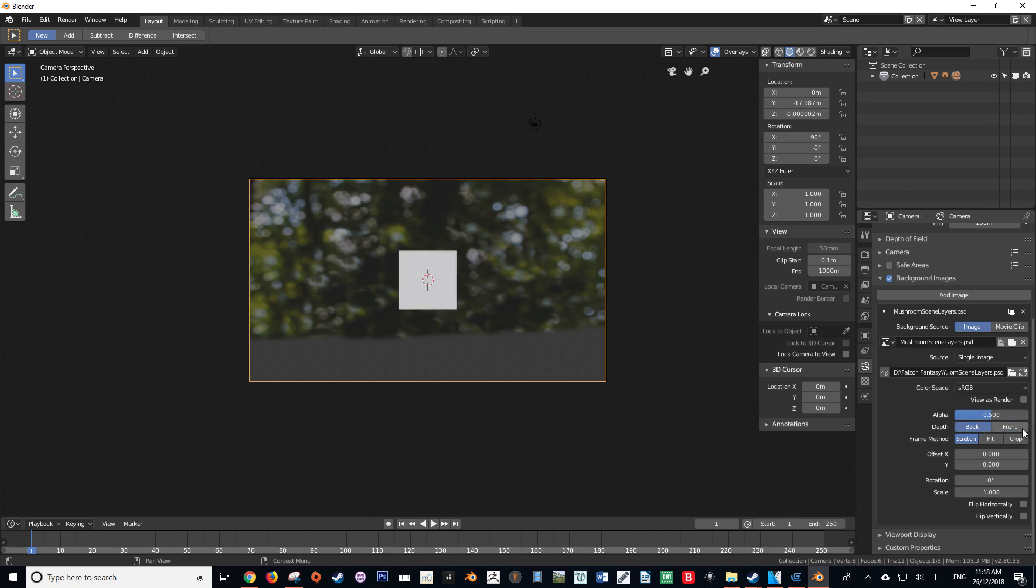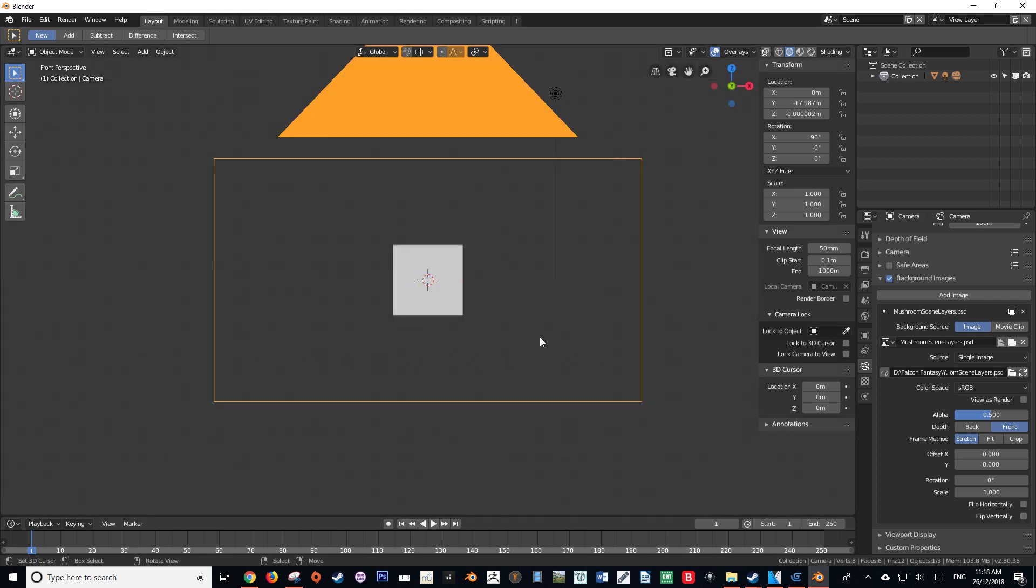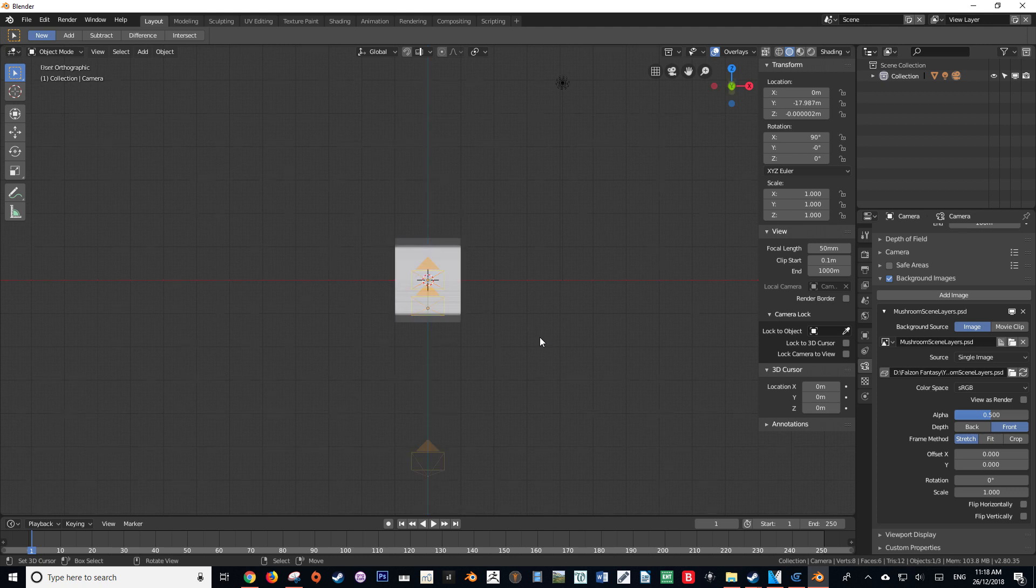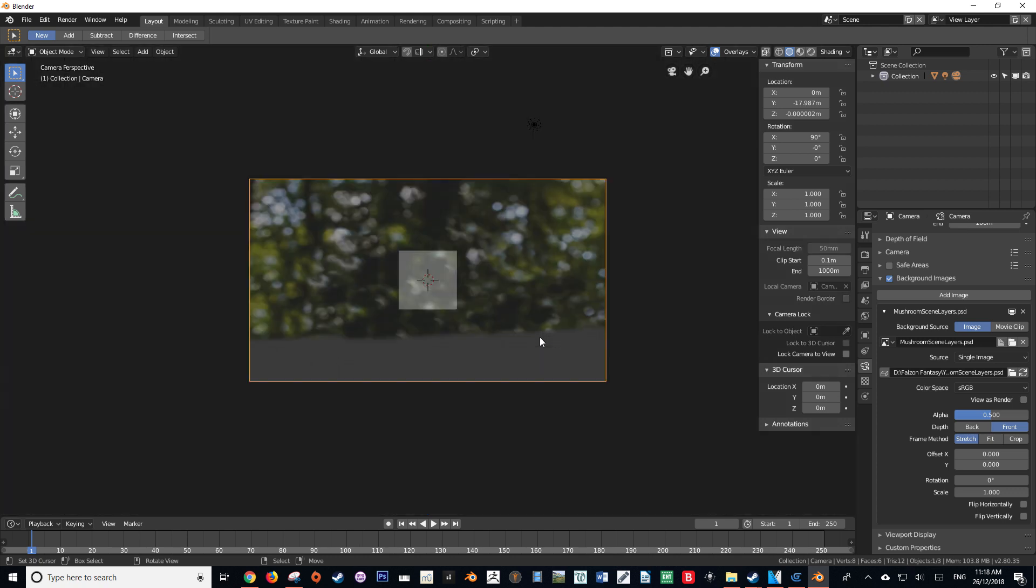However, this is limited as we are not allowed to designate what view the image should be displayed from, such as front, side, or behind, and we are limited to the viewport camera, which is a serious step back from Blender 2.7.9.